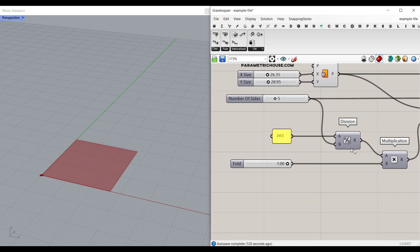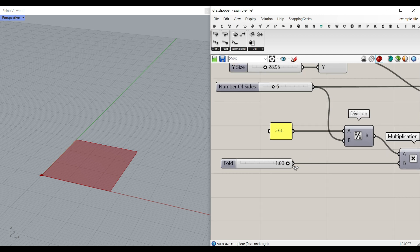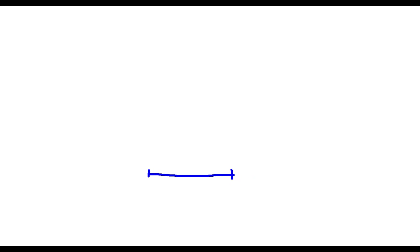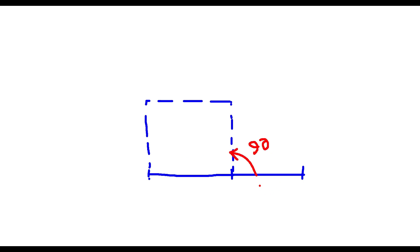And multiplication between zero and one is going to define how much the fold is going to happen. So for example, if we have this line representing the surface, and this is the second one, if we want to make a four sided polygon, it's going to be 90 degrees. So if we multiply that between zero and one, a zero is going to make it like a linear array of those surfaces.